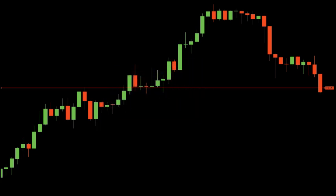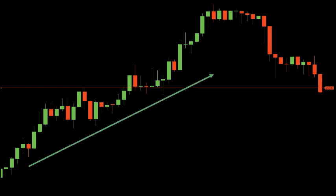Here is the AUD/JPY one-hour chart. The market is trending up, meaning buyers are in control. Price broke a resistance level that became support, and after a pullback the market formed a nice dragonfly doji. This dragonfly doji is a high-probability setup because it indicates a bullish continuation signal and it is formed at the support level after the pullback.